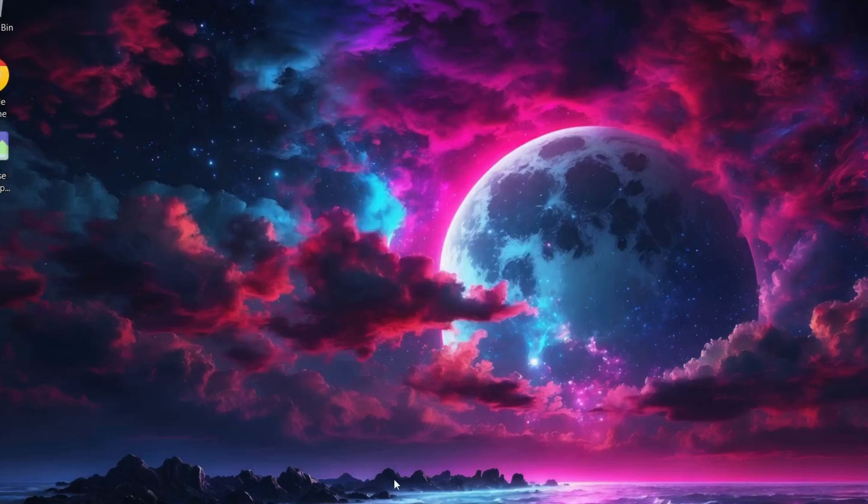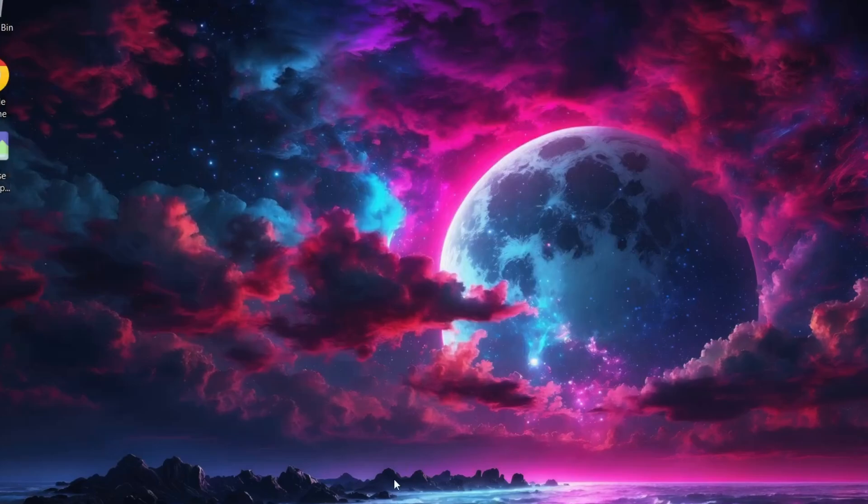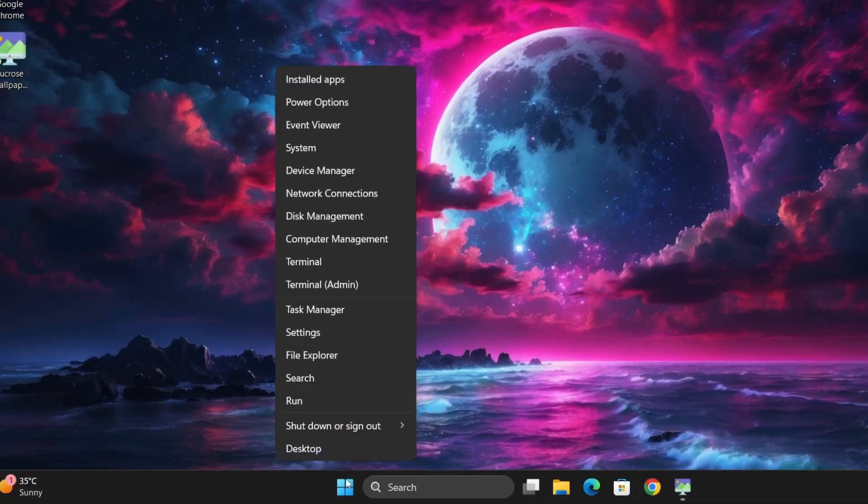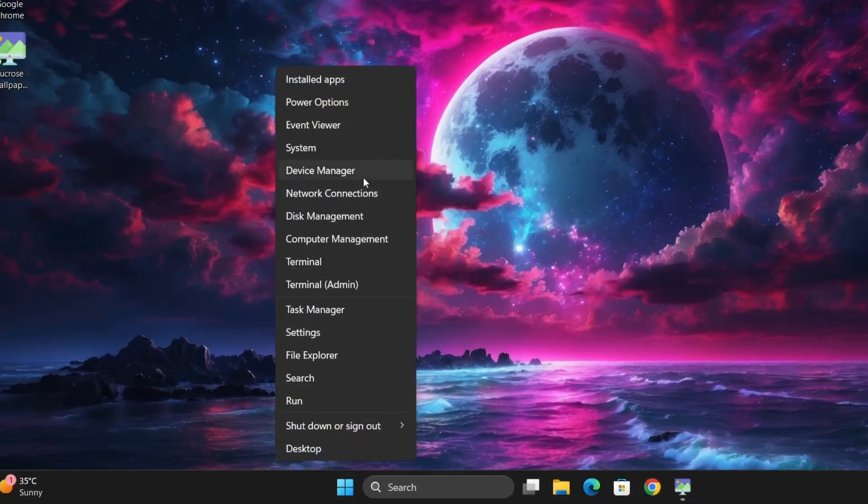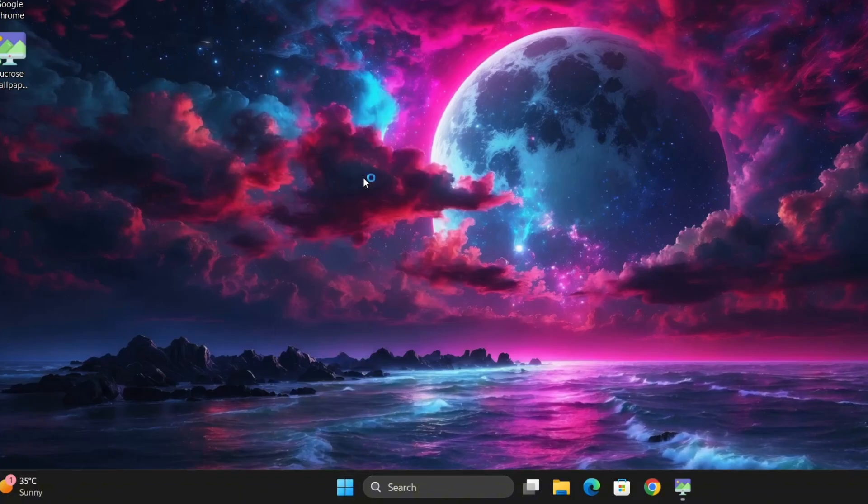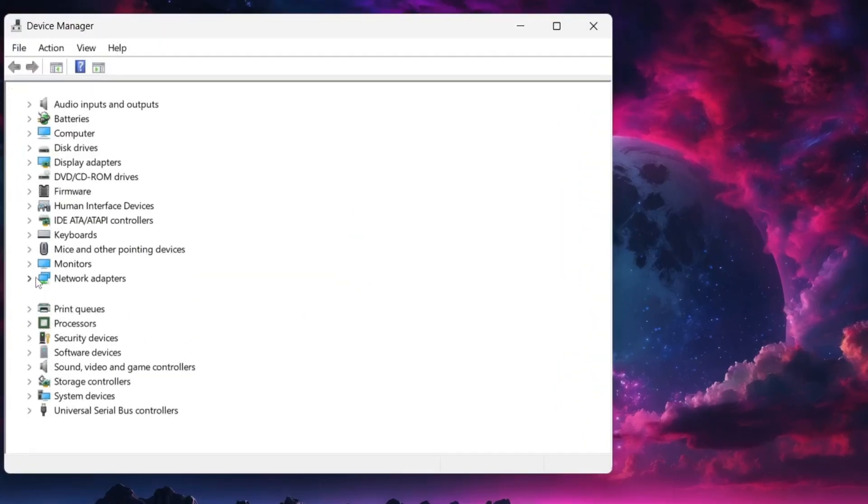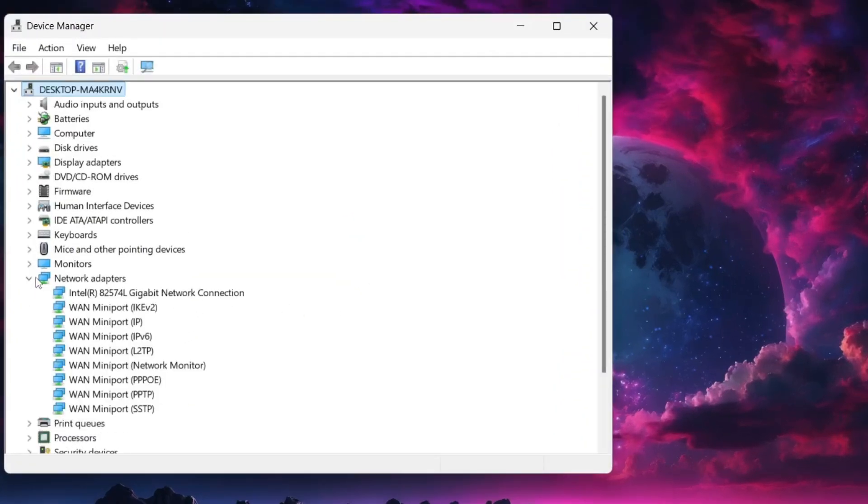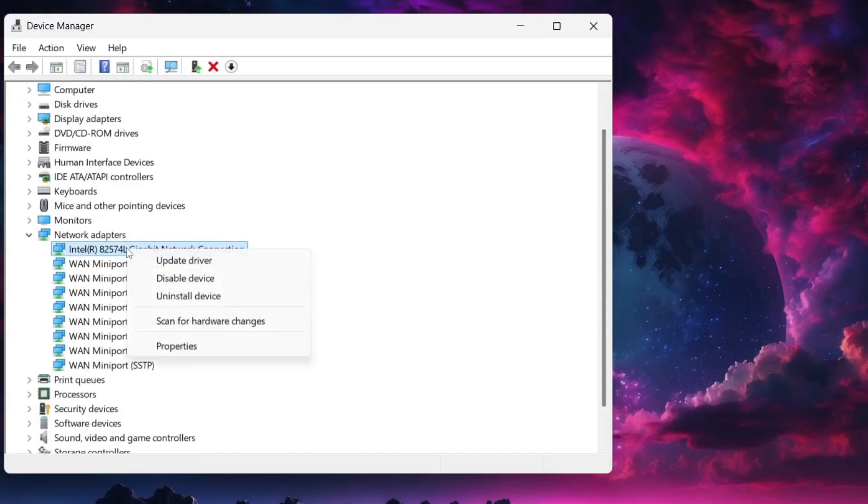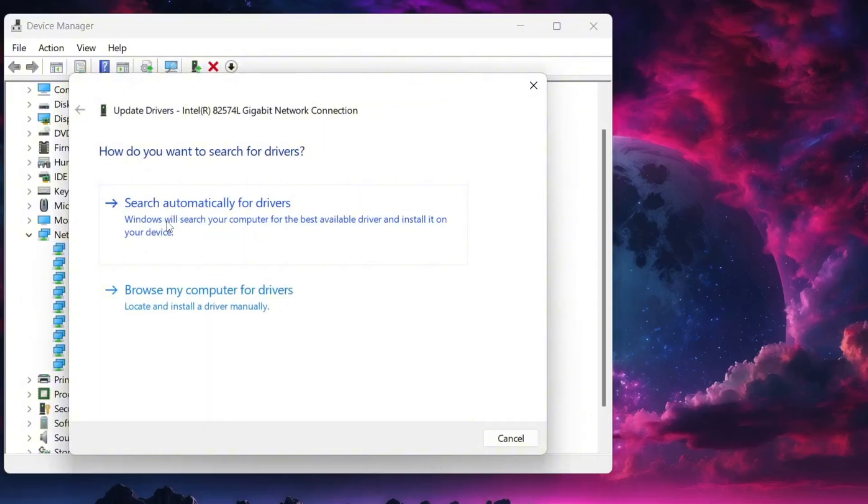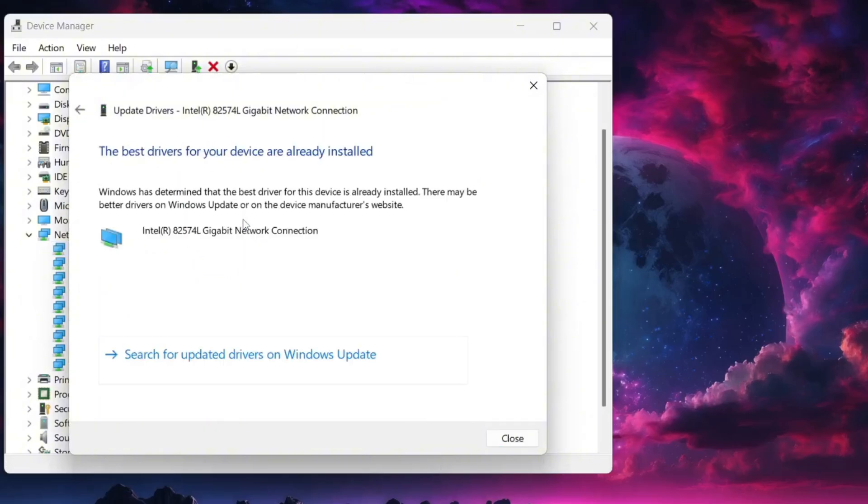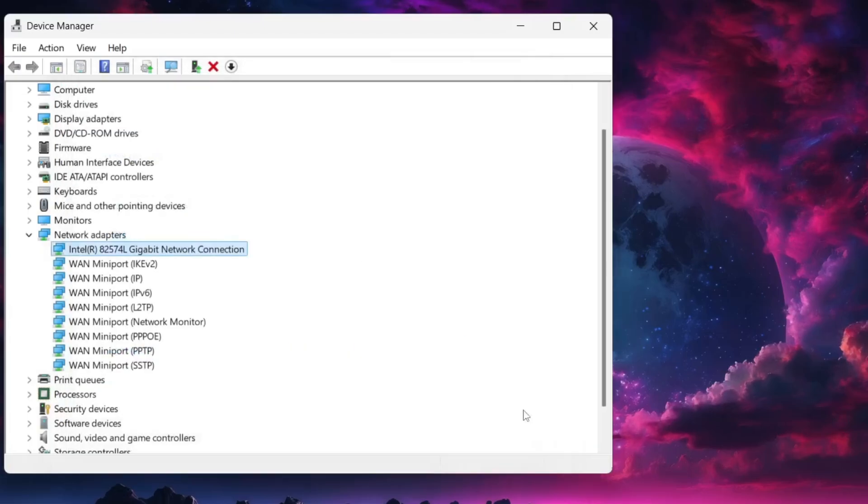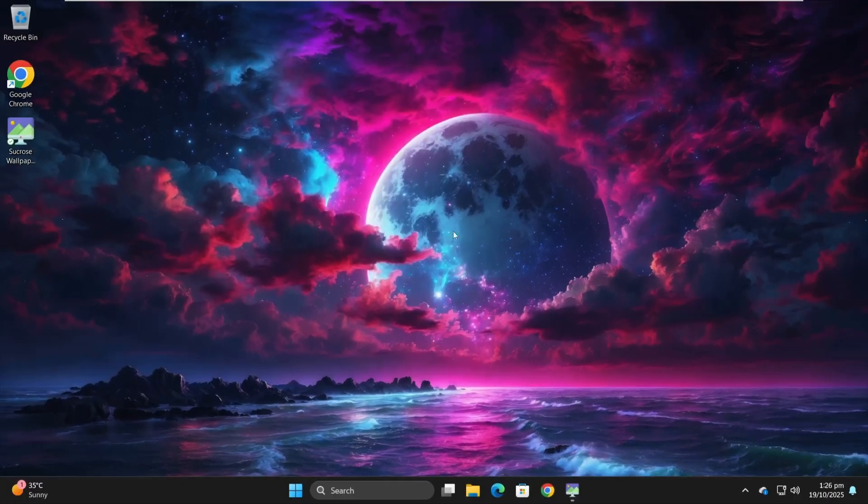One last thing you should do after restart just to be sure everything's up to date let's update LAN driver. Right click on the start menu and open device manager. In there find network adapters and expand network adapters. Find your network card right click on it and choose update driver. When asked select search automatically for drivers. If Windows says the best driver is already installed that's fine just close everything and restart your system again.